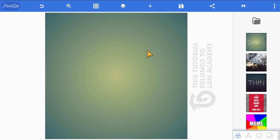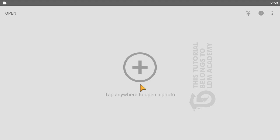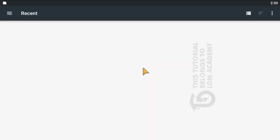Next we need to work on the background. For that we need an app called Snapseed. Launch Snapseed, and this is what you'll see on your screen.